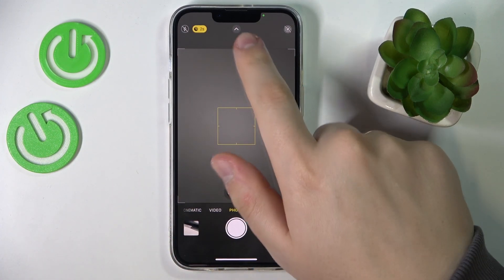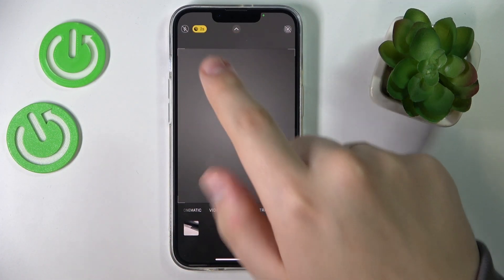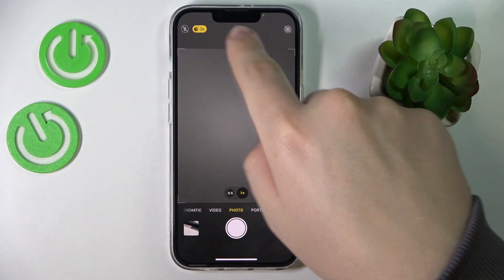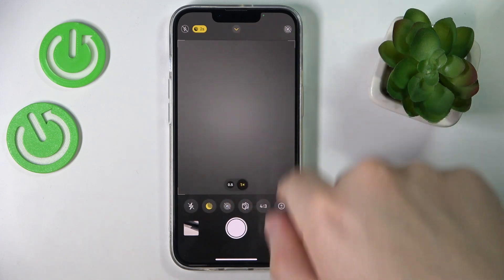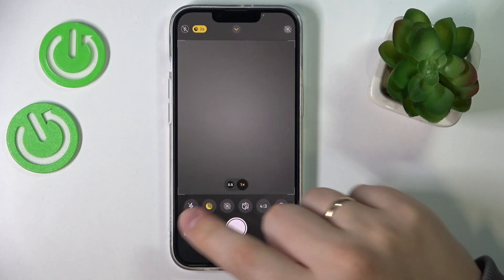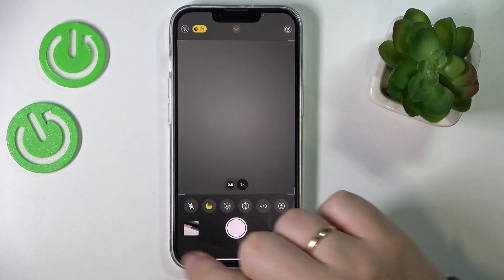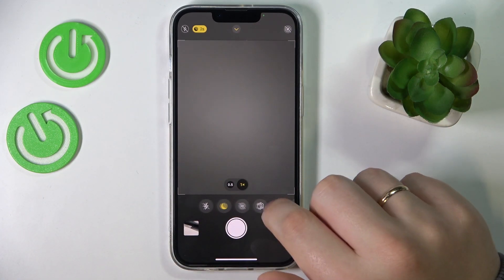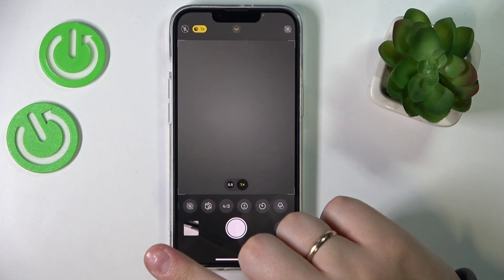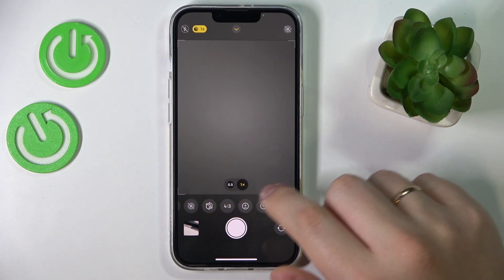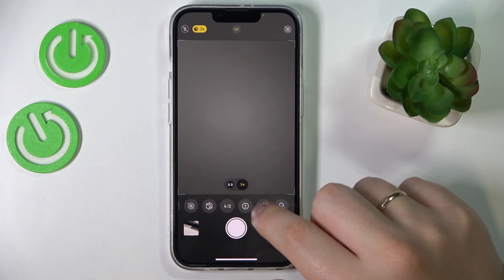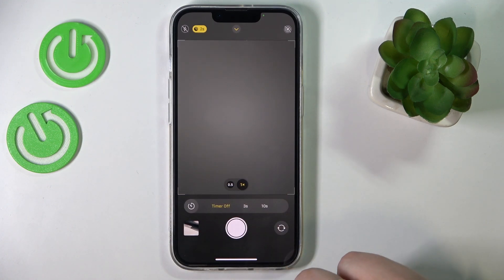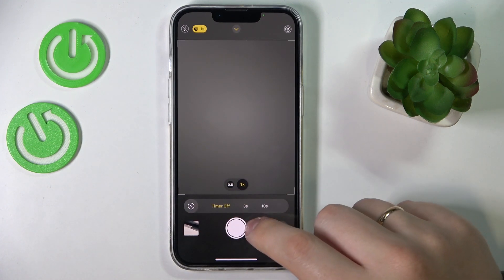In here just tap on this little arrow pointing upwards in order for the additional options menu to appear right above the shutter button. Then scroll this little menu to the right and find the little icon that stands for the timer itself.